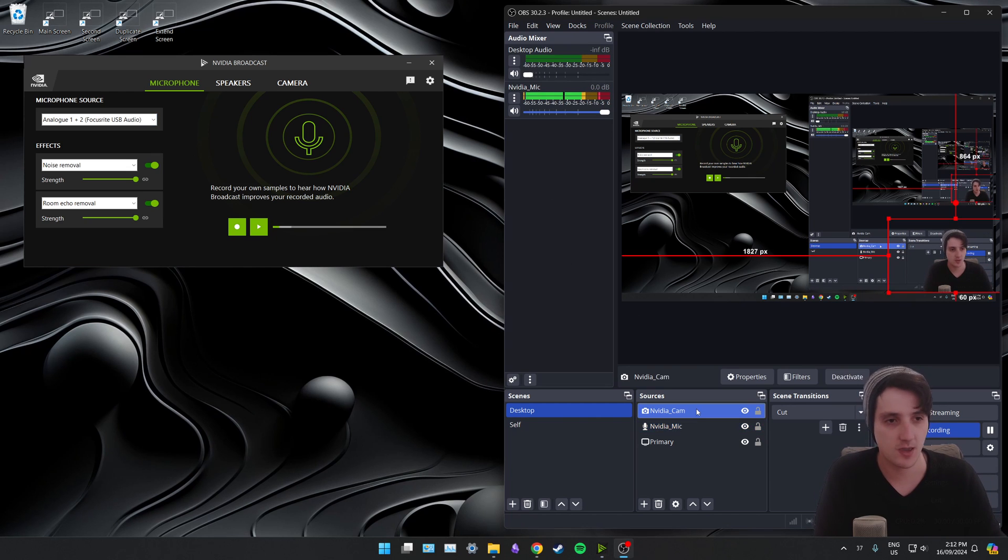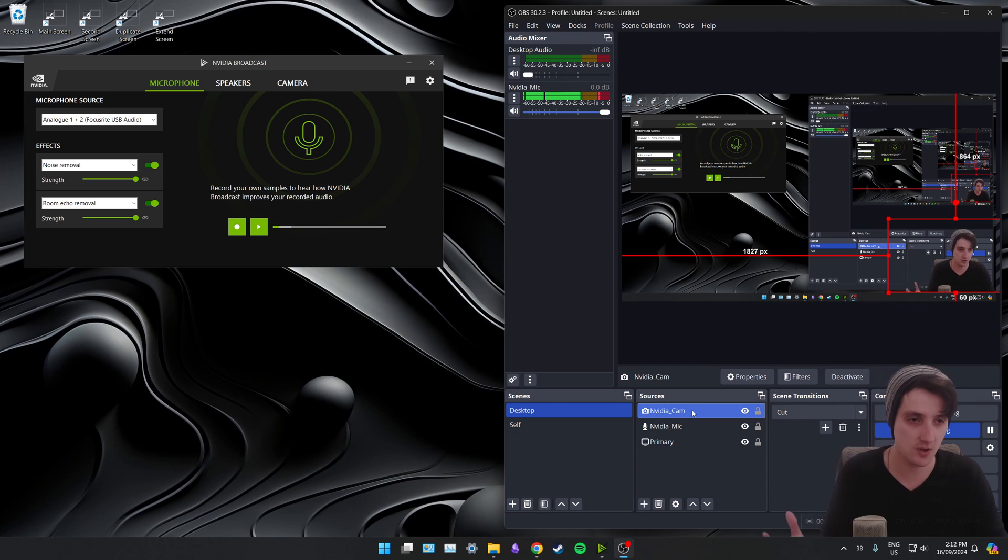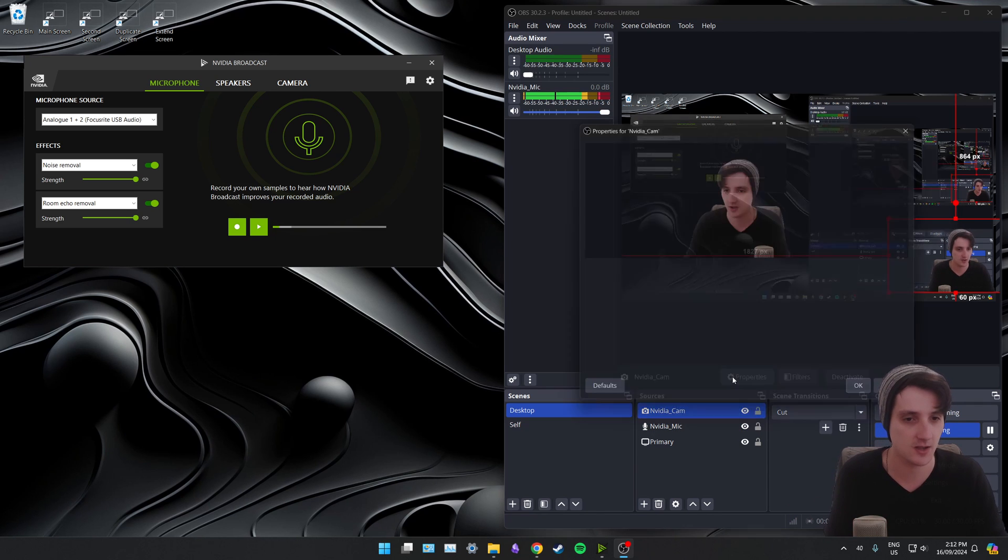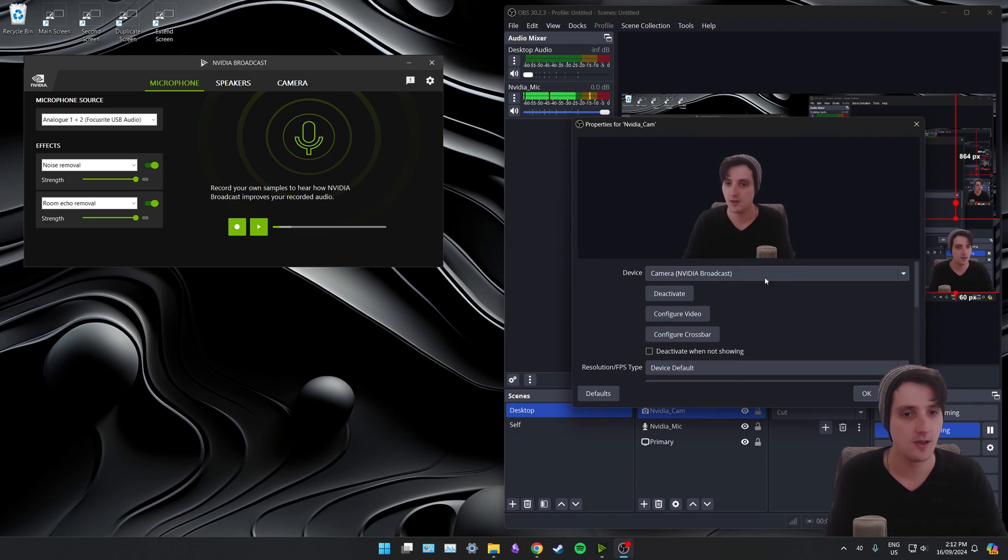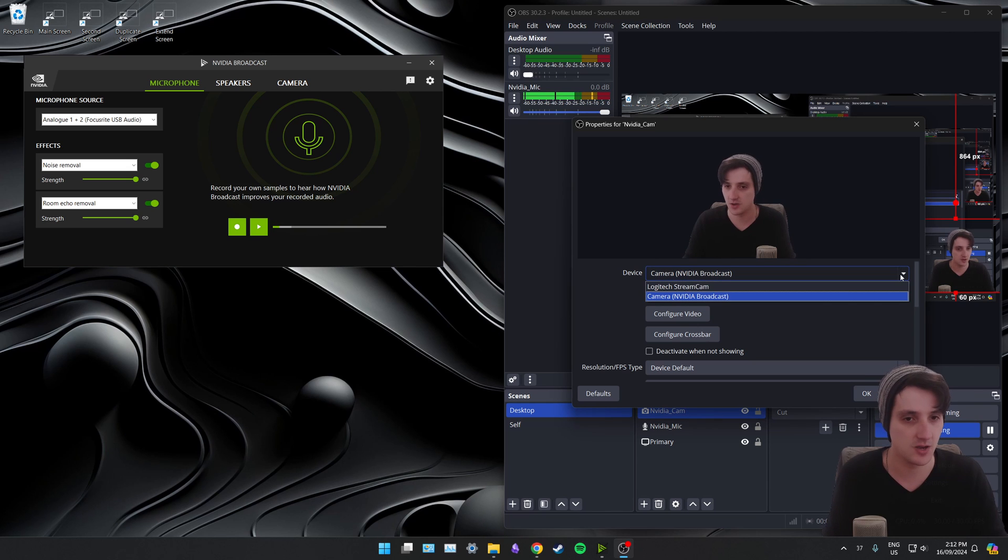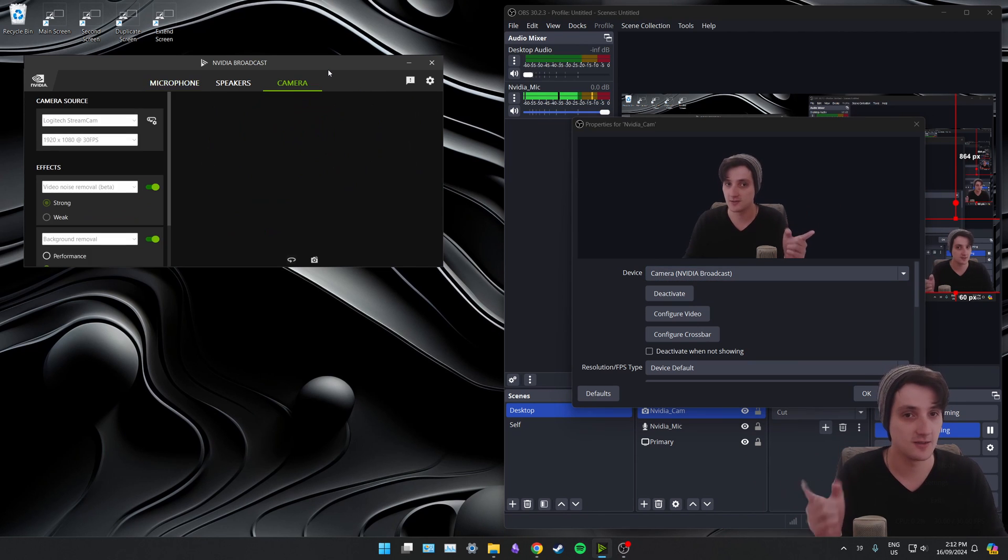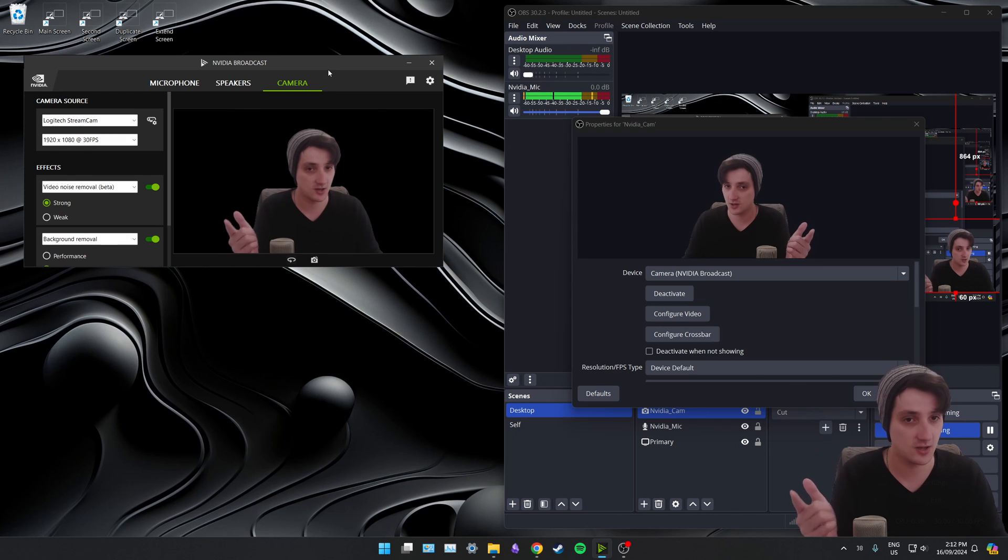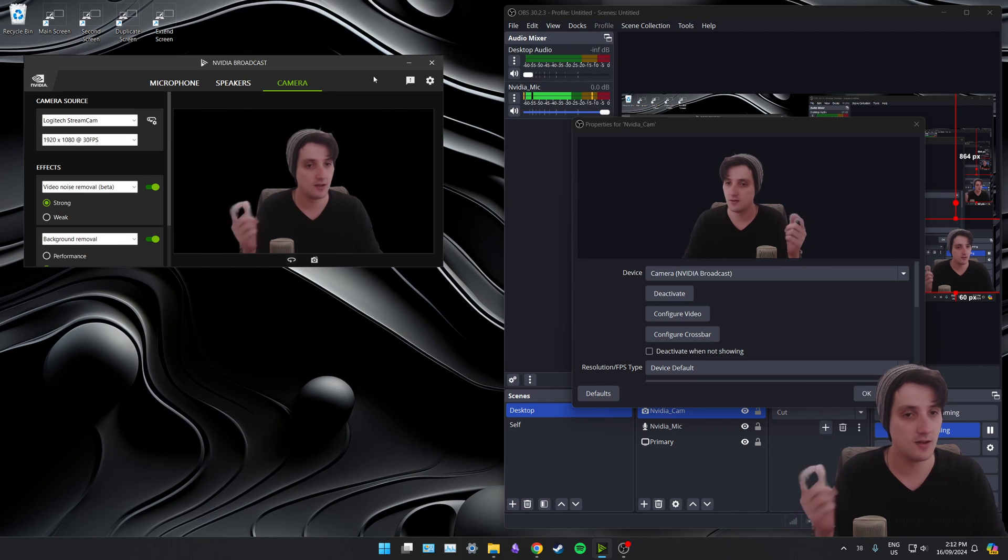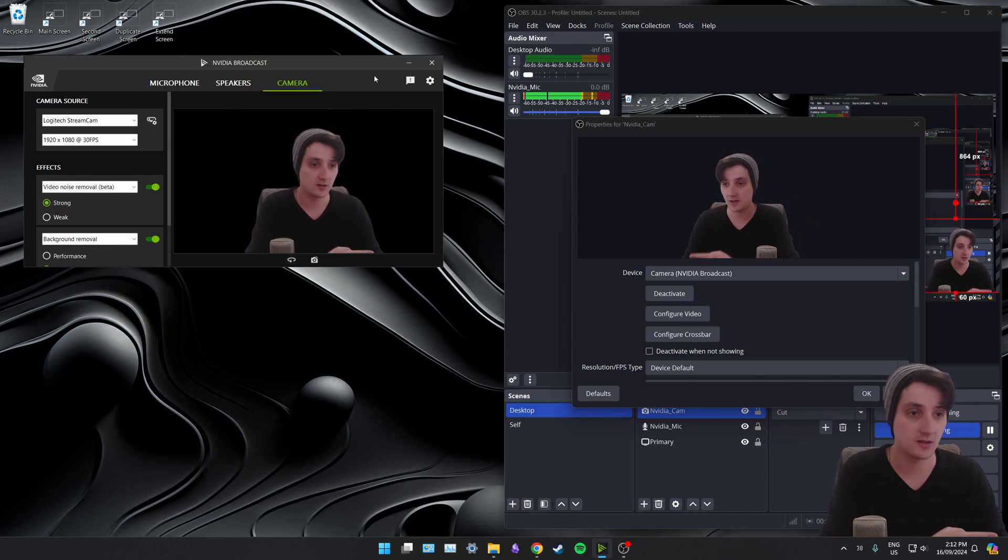It's the same with my camera down here. I don't have Logitech StreamCam, my actual camera, selected. If I click Properties, my camera is set as NVIDIA Broadcast because it's taking the output from NVIDIA Broadcast's camera section here, not directly from my camera.